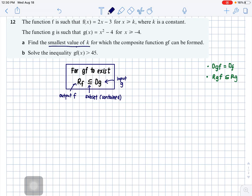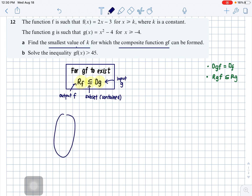To find the smallest value of k for which the composite function gf can be formed, the range of the function f must be a subset of the domain of g. Let us illustrate this in picture format.